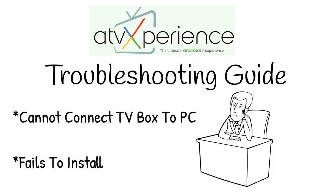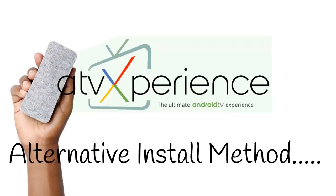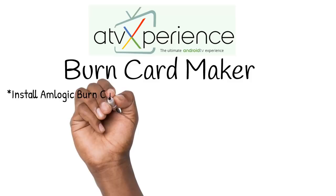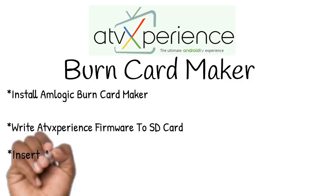Burn Card Maker is another tool to actually install firmware onto your TV box. We need to install it onto our computer and basically use this tool to write the image file that's provided by ATV Experience onto an SD card. Insert the SD card into our TV box, holding the reset button, and apply power.